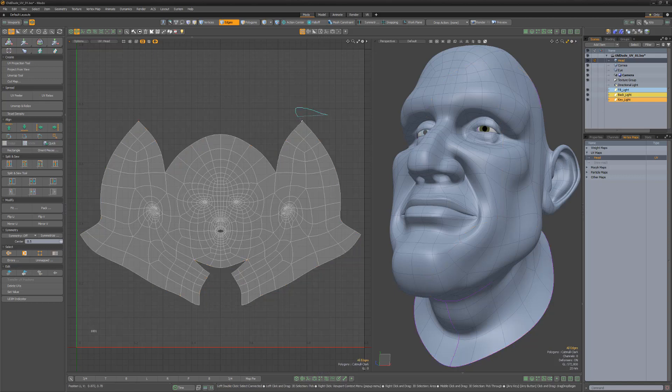Modo indicates discontinuous vertices and edges in the UV viewport with a light lavender color to make it easier for you to locate the associated vertex or edge.